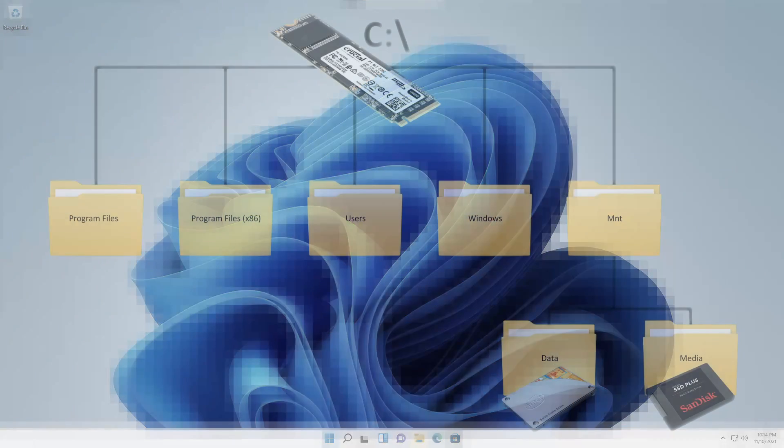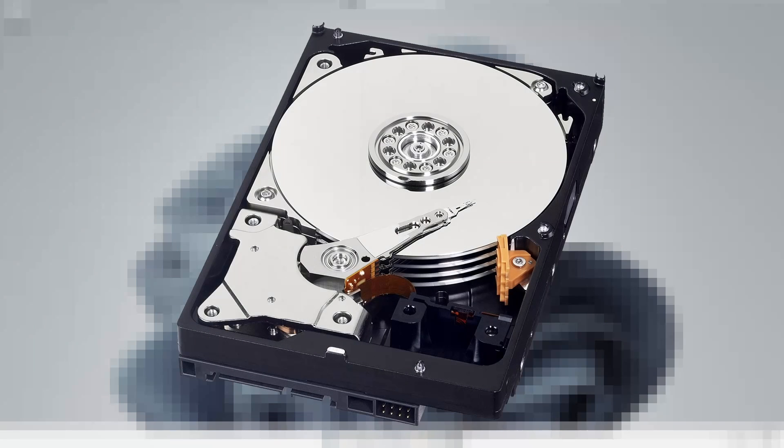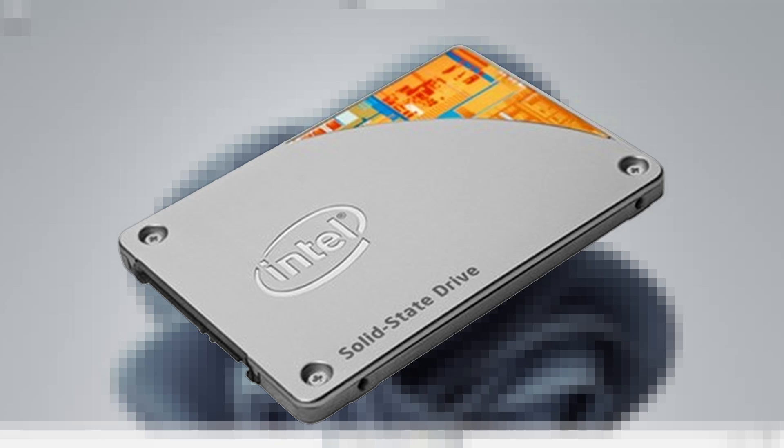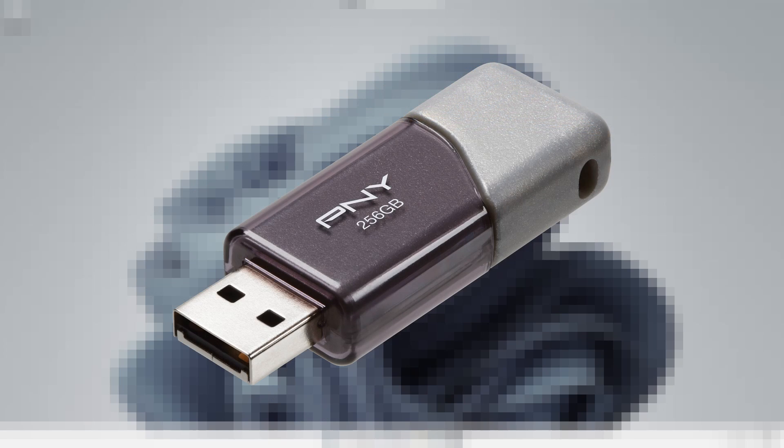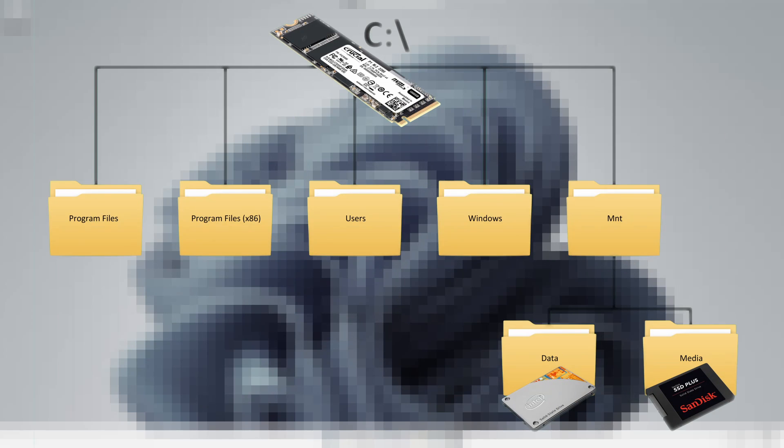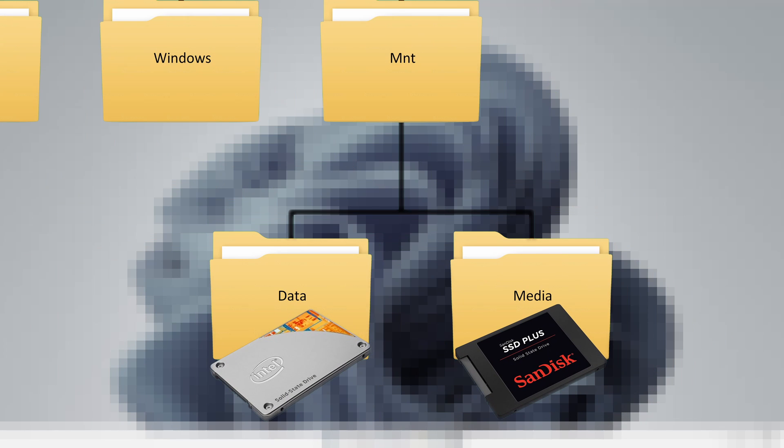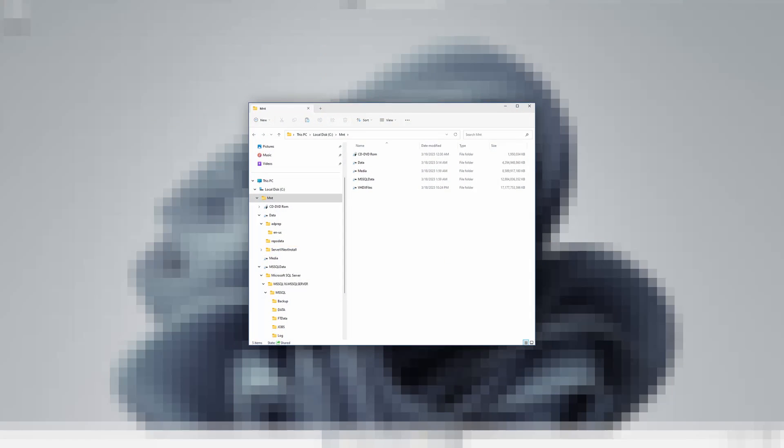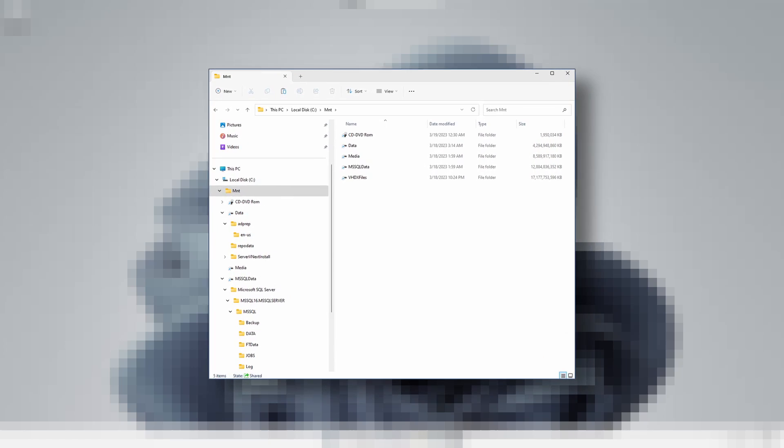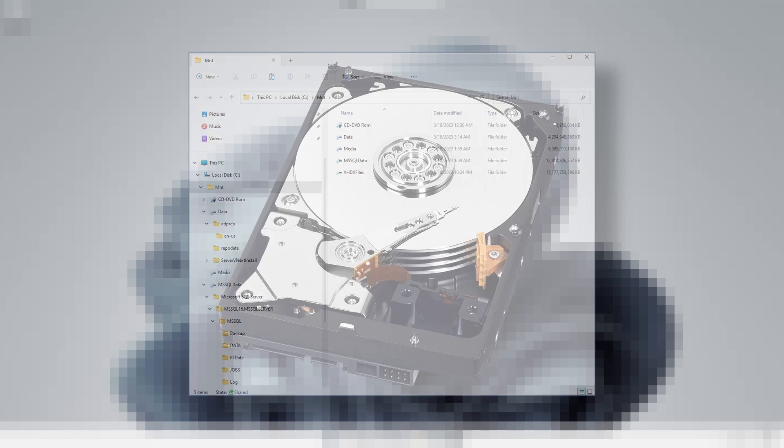A disk mount point is a directory or folder on a file system where the operating system and its applications can access a storage device, such as an internal hard disk or SSD, an external USB flash, or a SAN-provided drive. When the storage device is mounted to a mount point, the file system on the device is integrated into the existing directory tree of the operating system, enabling the user to access the files and folders stored on the device as if they were on the local file system.